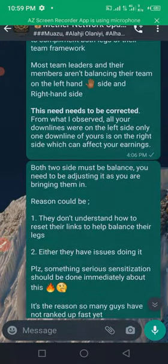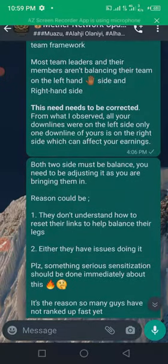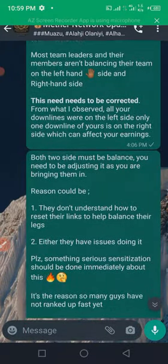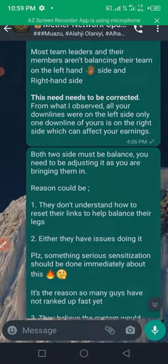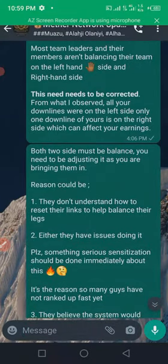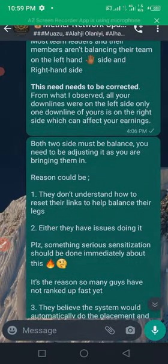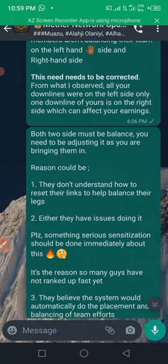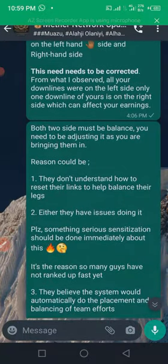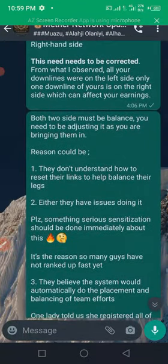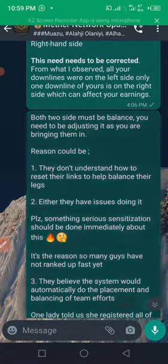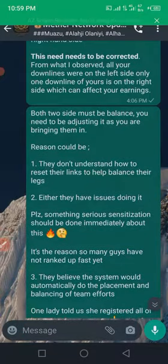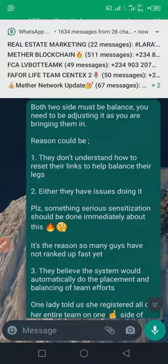So one thing I noticed about this stuff is that most team leaders and their members aren't balancing their team on the left hand side and the right hand side. This needs to be corrected. From what I observed, all your downlines were on the left side only.